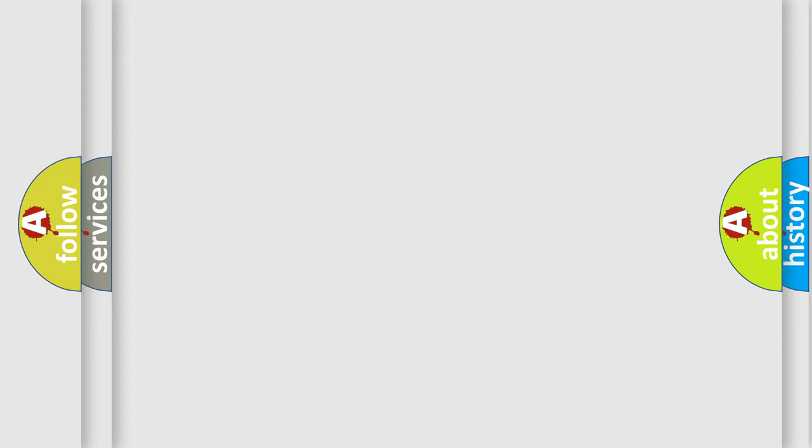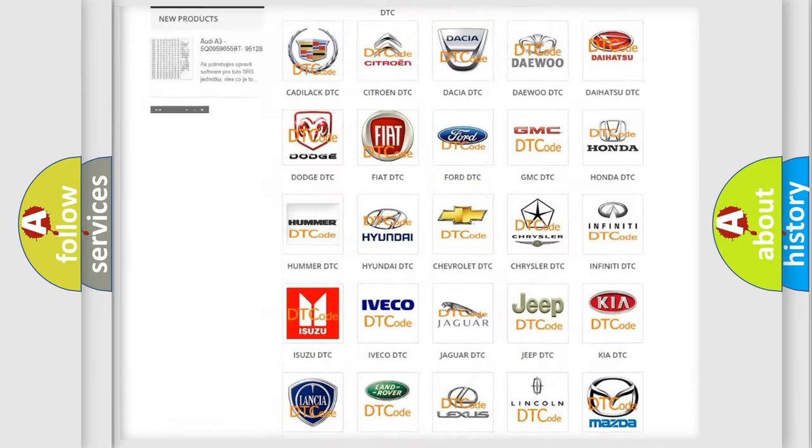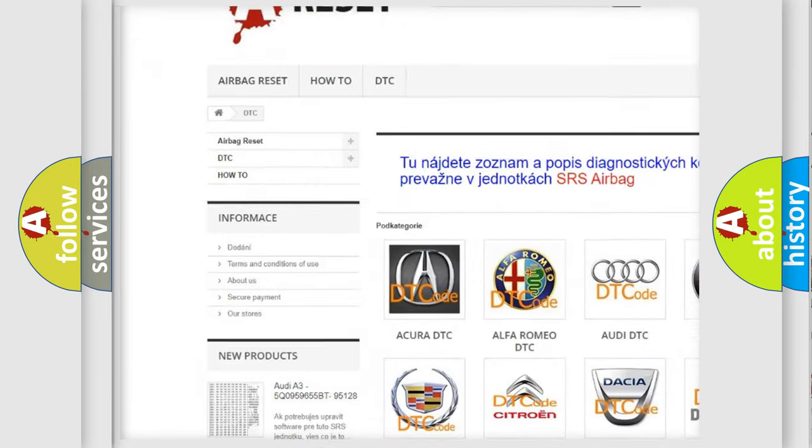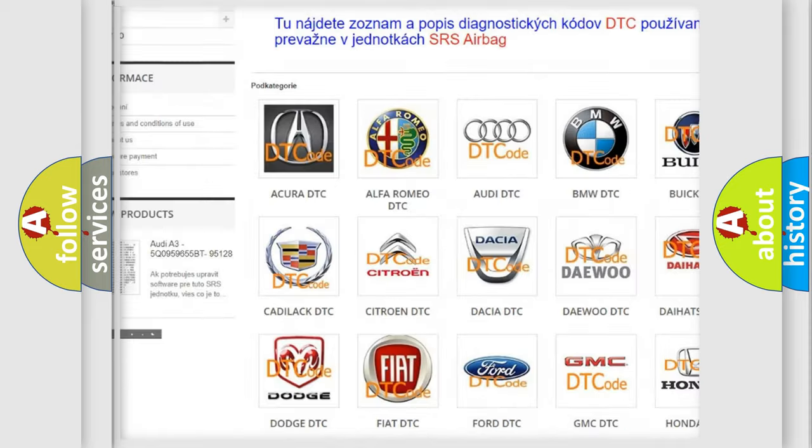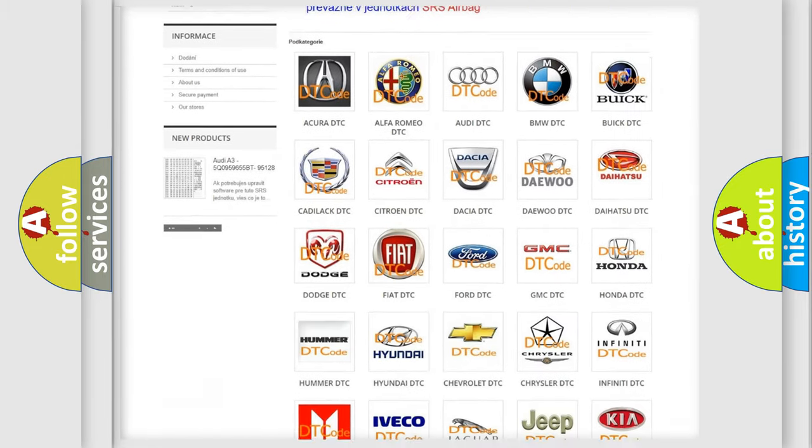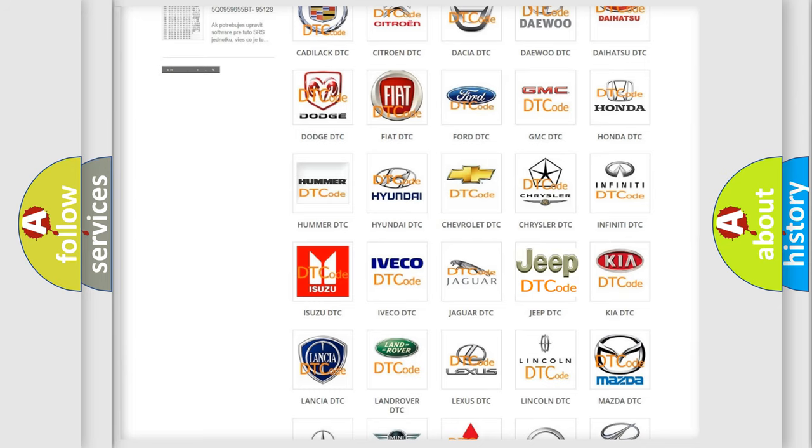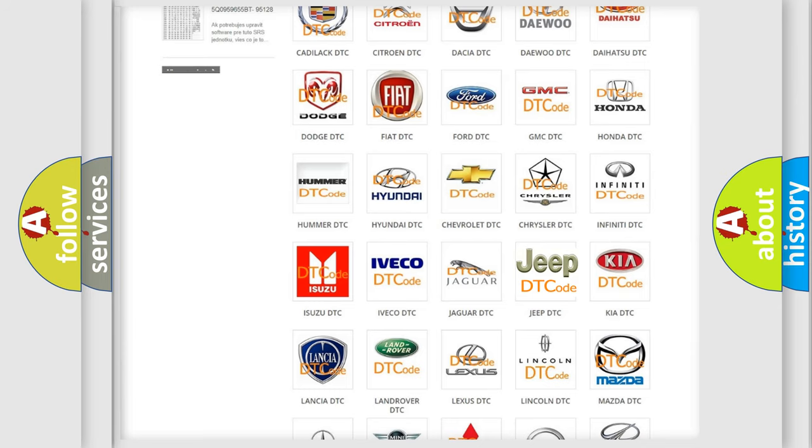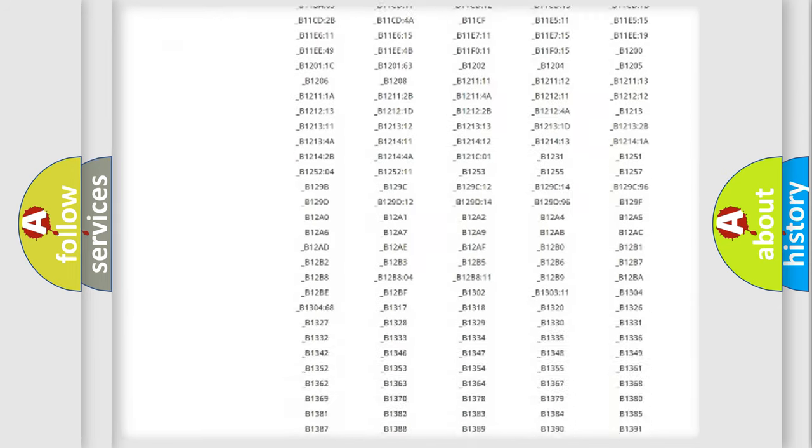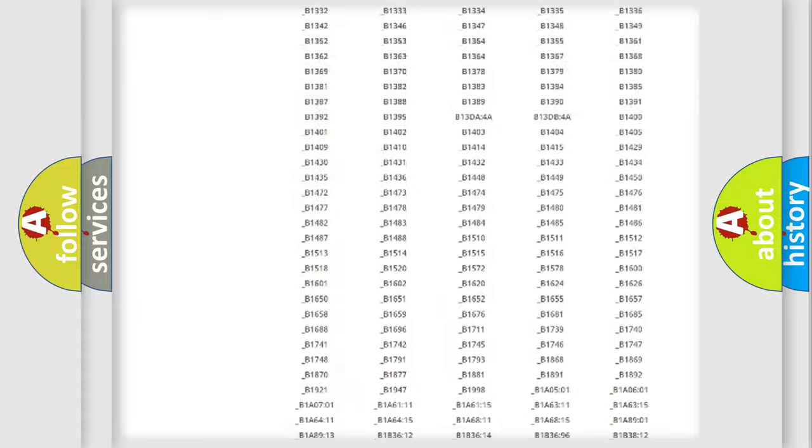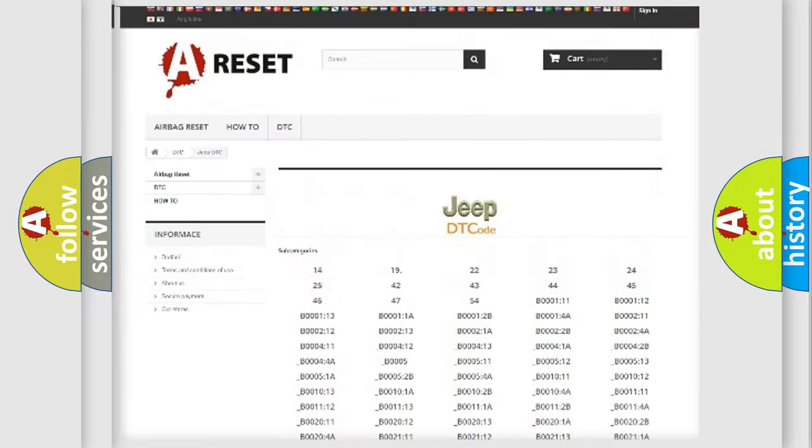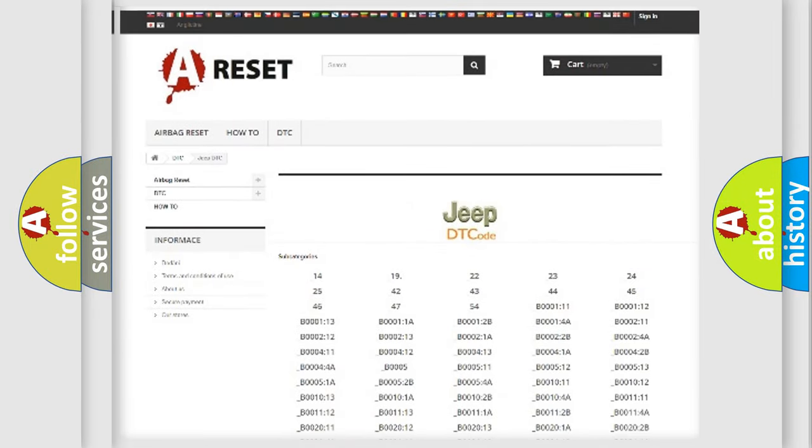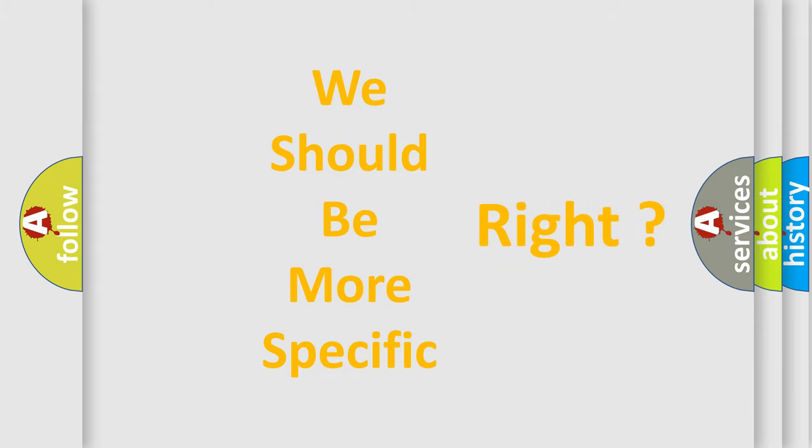Our website airbagreset.sk produces useful videos for you. You do not have to go through the OBD2 protocol anymore to know how to troubleshoot any car breakdown. You will find all the diagnostic codes that can be diagnosed in Jeep vehicles, and many other useful things. The following demonstration will help you look into the world of software for car control units.